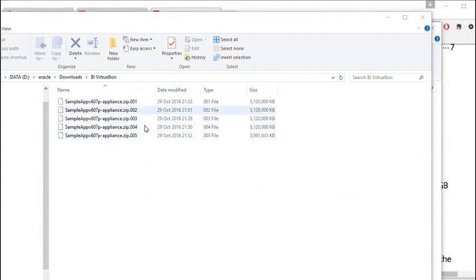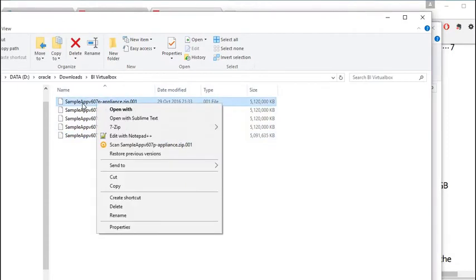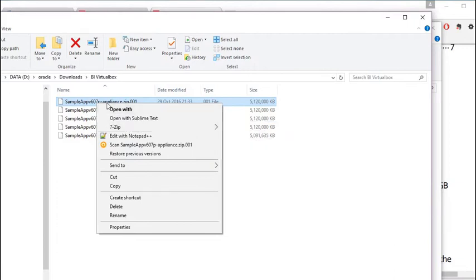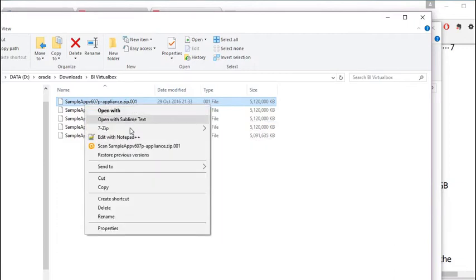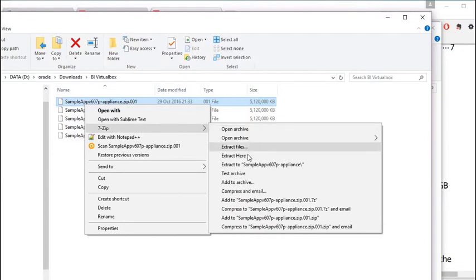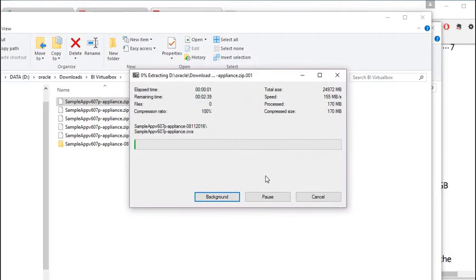Once you have the five files downloaded and they're all in the same directory, you can unzip them. You only need to unzip the first one and the other ones will automatically unzip. So right-click on the 001 file, select 7-Zip — that's the tool I have — and click Extract Here. It'll take a little while for them to extract.